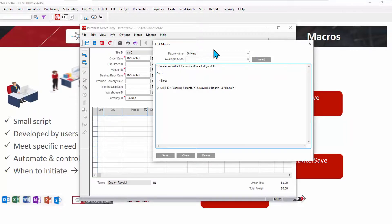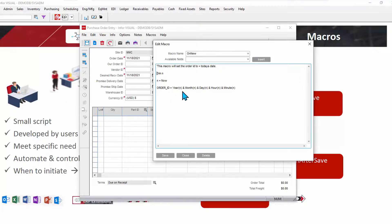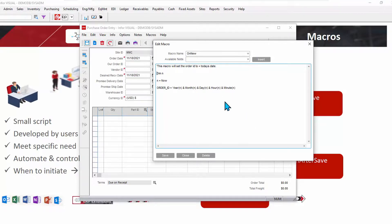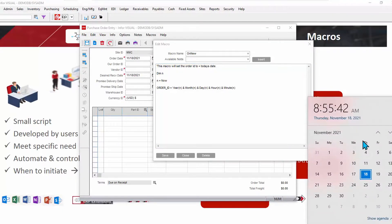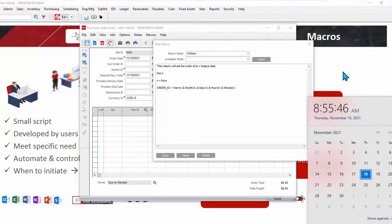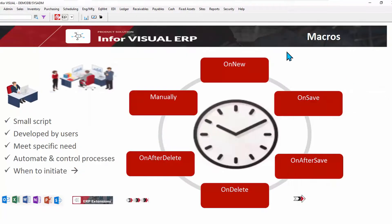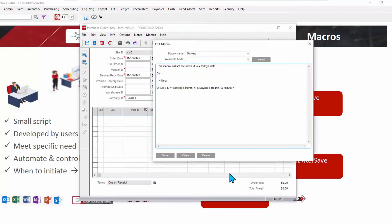So in this macro, whenever I start a new order, the order ID will be equal to the year, which is now and the month that is now the day that is now the hour and minutes all that are now. Who knows when you'll be watching this video. So right now it is this date, this time. So let's go. Let's go watch this in action. So here we are. I'll save that macro. We'll close this.